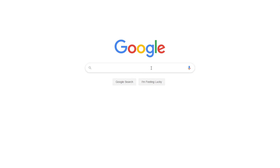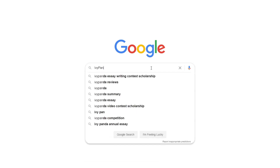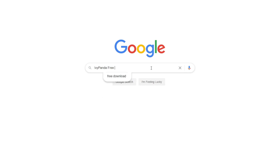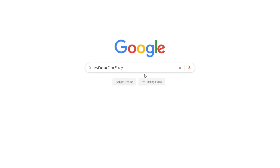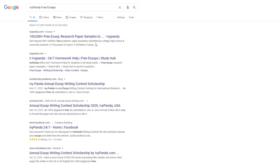This essay example, as well as thousands of others, is available in text format on our website for free and without registration. Simply Google Ivy Panda Free Essays.